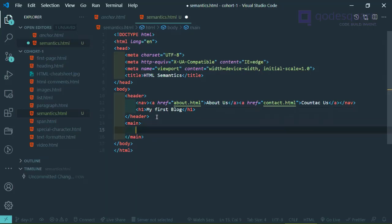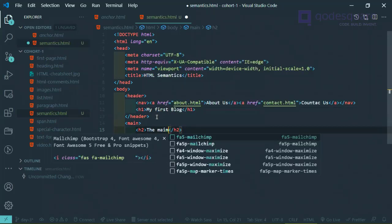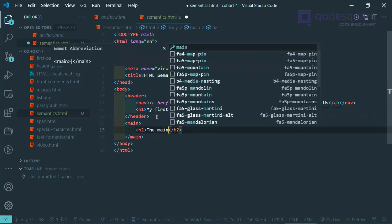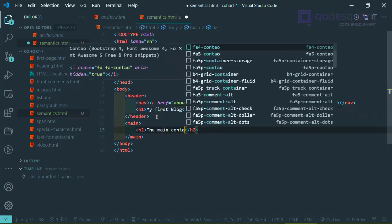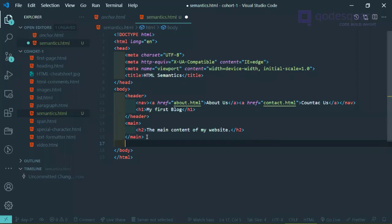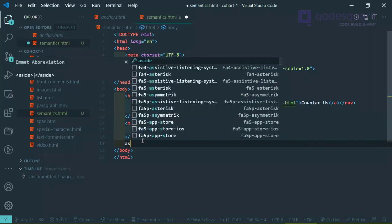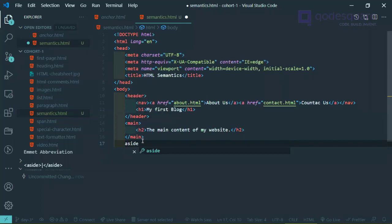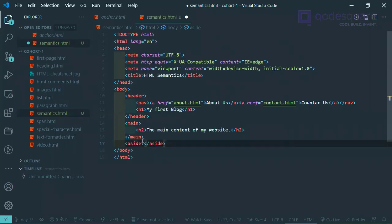Inside the anchor tags I'll link to 'about.html' and give it 'About Us' as the name. The second one links to 'contact.html' with the text 'Contact Us.' I've now created my navigation. Inside the same header I can put my h1 which will contain the main heading, something like 'My First Blog.' After the header, the next thing is the main content.